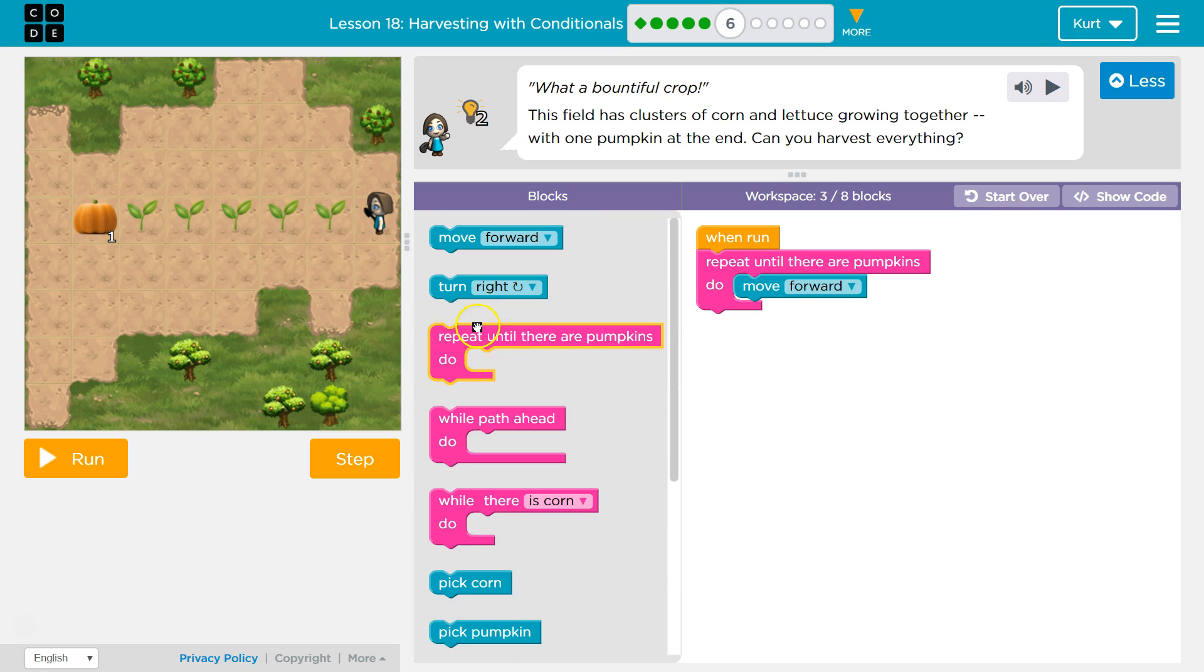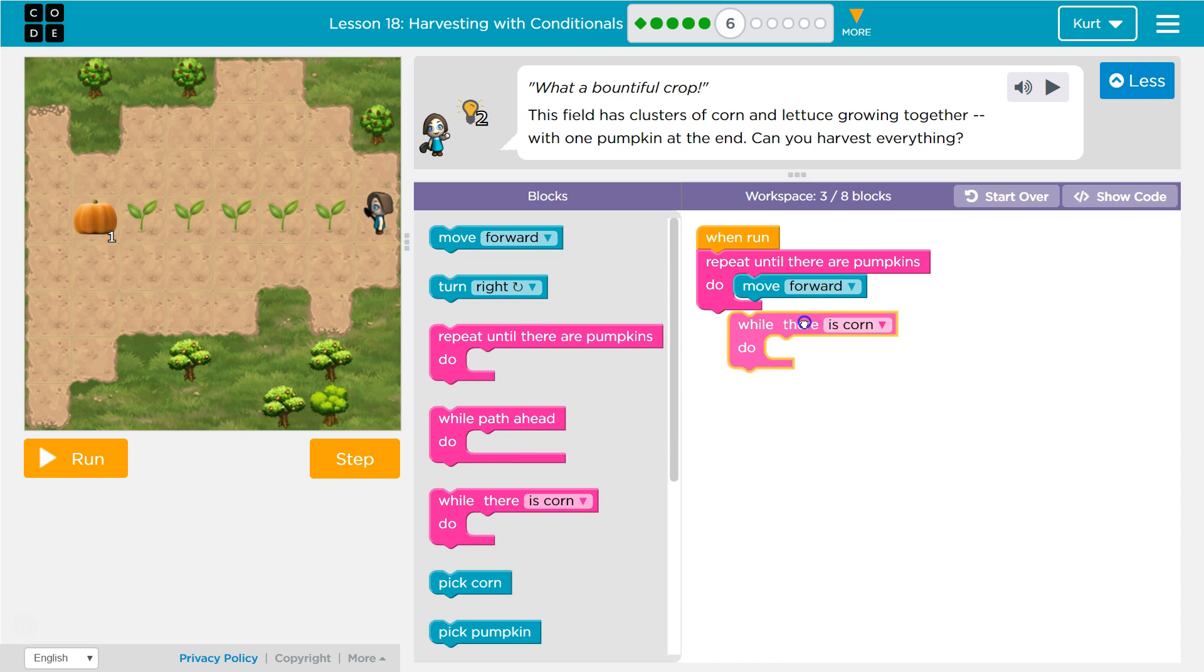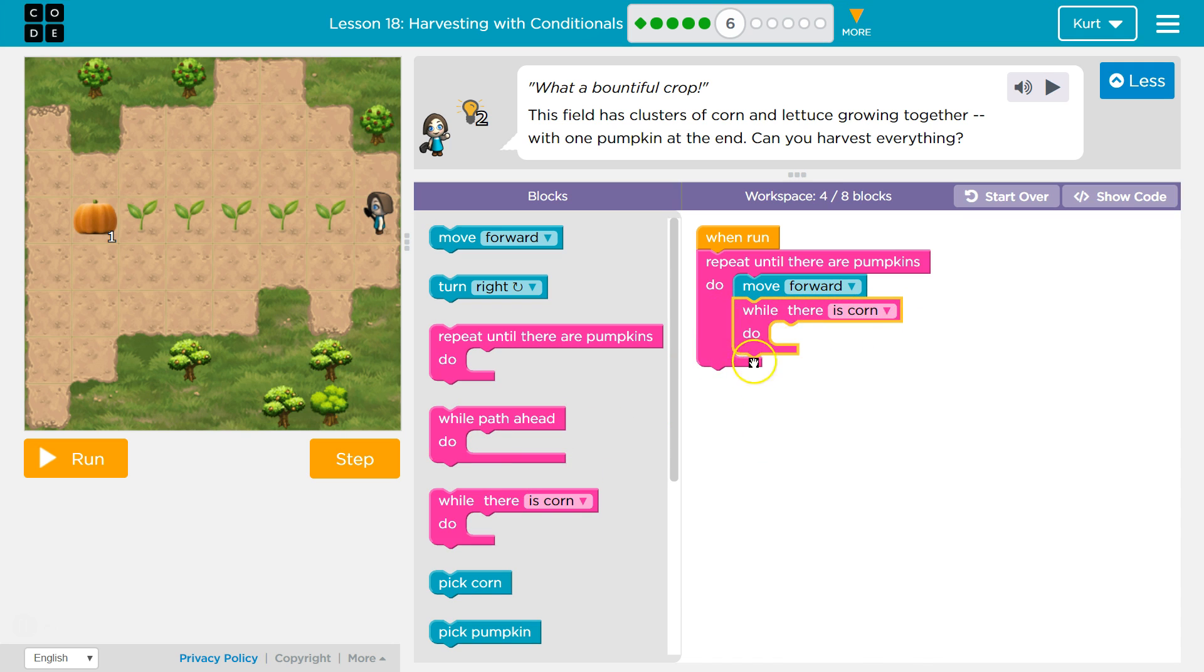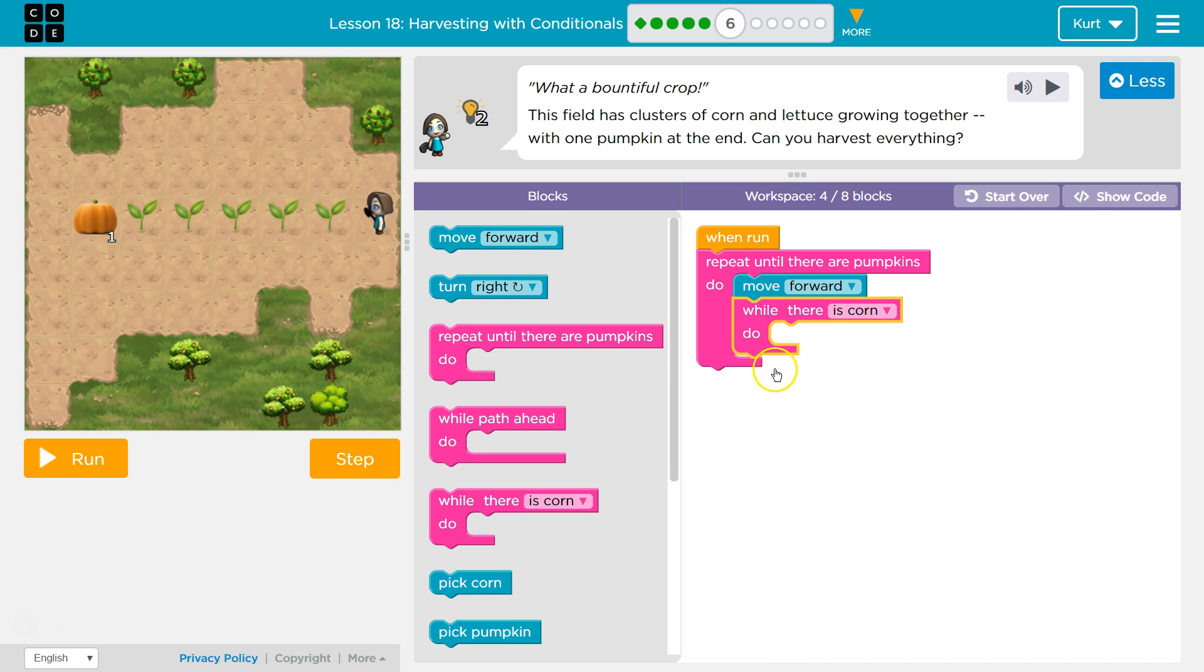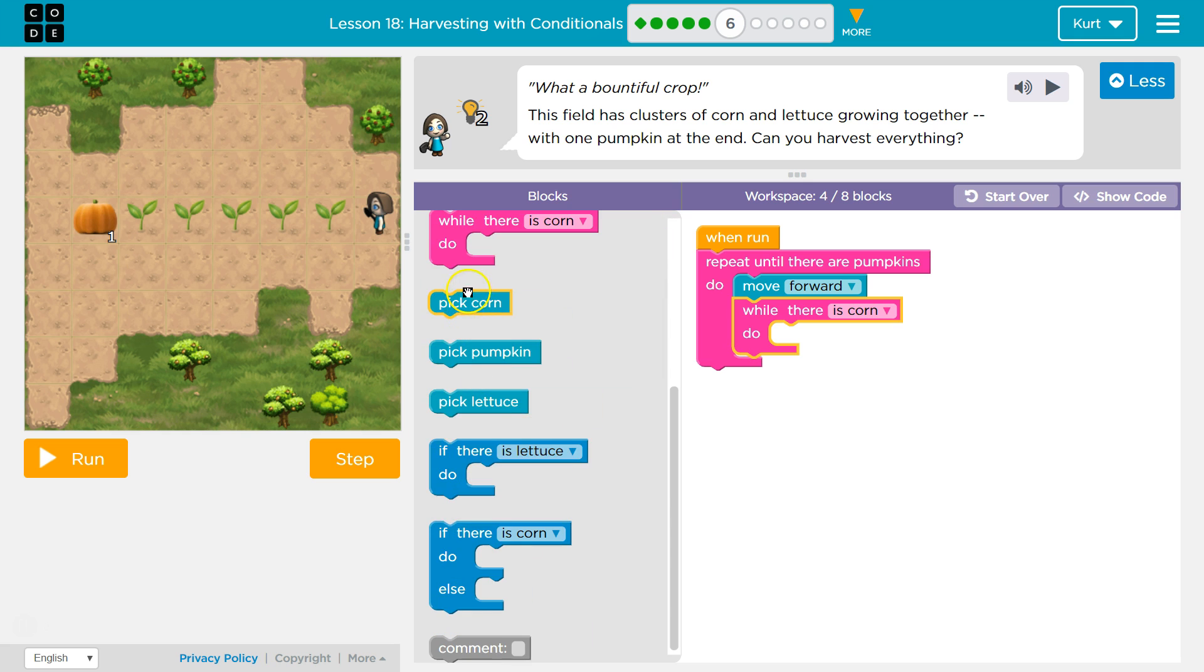While though, while keeps going. So while goes until it's false. It keeps asking, is there corn? Okay, do this, and mine would be pick corn. Is there corn? Pick corn. Is there corn? True. Pick corn. Is there corn? No, no more corn. Oh okay, now I'm done. If only does it once. While will just keep going until it's done, and then it will go below it once there's nothing left and run anything below it in the code.